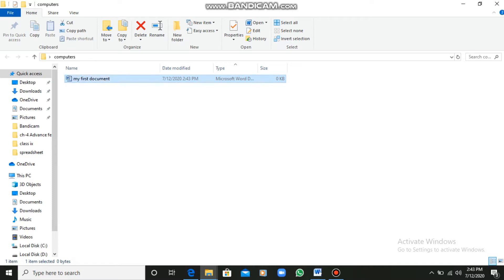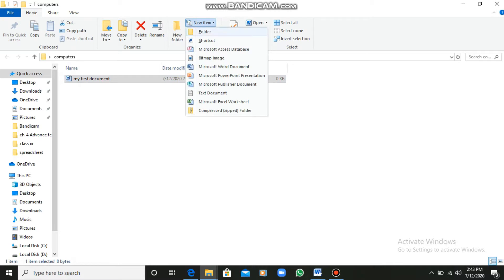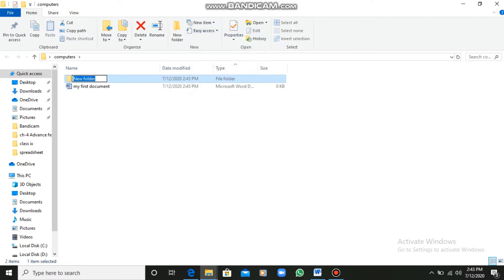Now students, see — this is a file which I have created here. But here I can also create a sub-folder. A folder inside a folder is known as a sub-folder. Now a folder is created within the folder. I will give this folder the name Class 5.